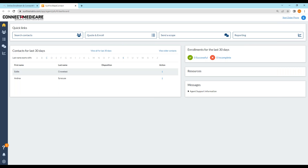Sunfire is a pretty straightforward system. Sunfire does have call recording, which you can see in the top right-hand corner — you can start a dial or phone call. Sunfire also has the ability to look up plan history, so it's like a limited version of MARS — you can see the previous plan and the current plan that a person has. To get that, all you need is their Social Security number and their date of birth.